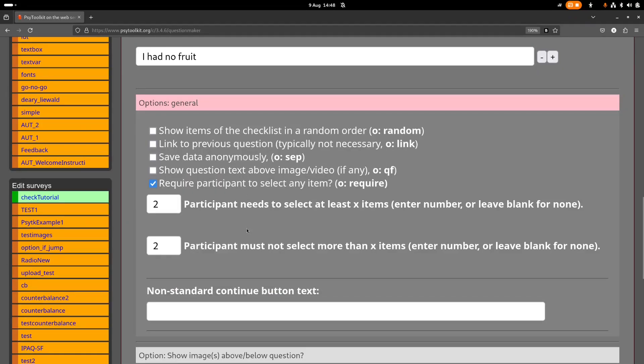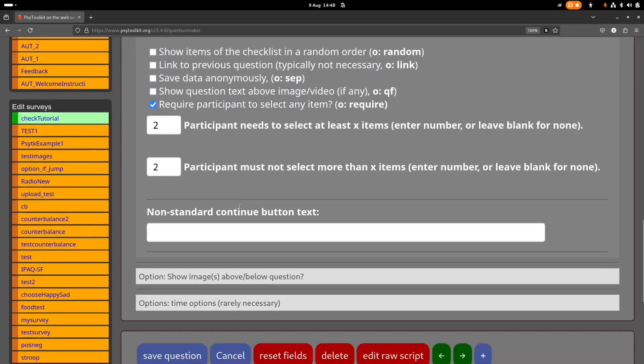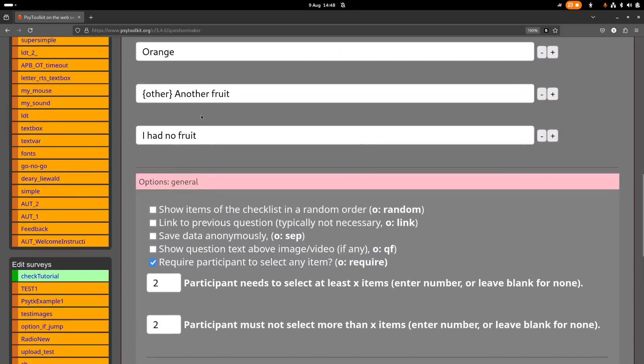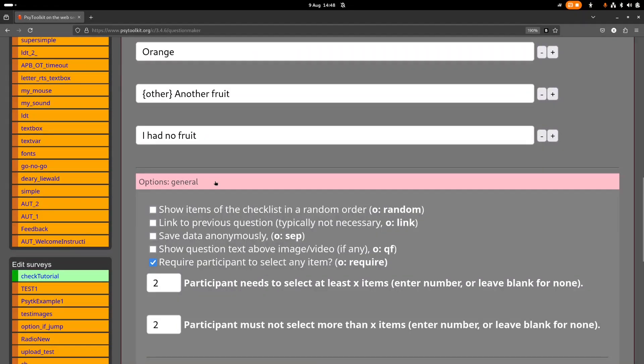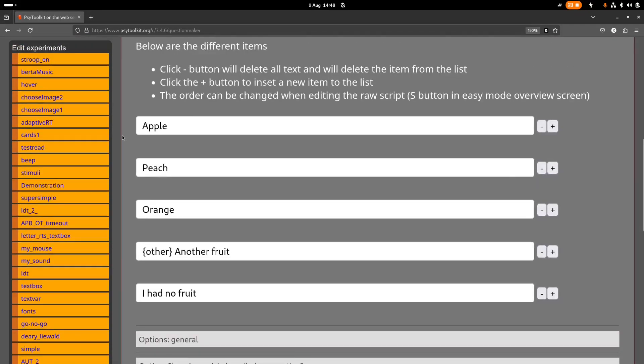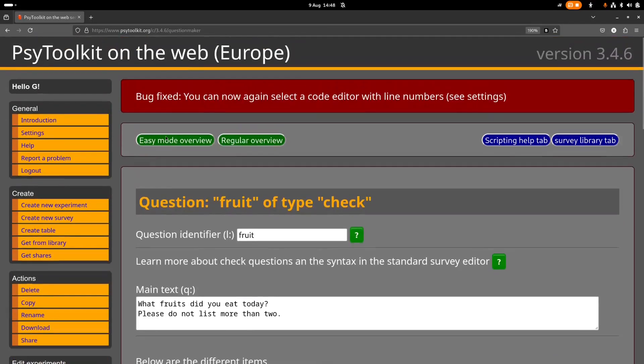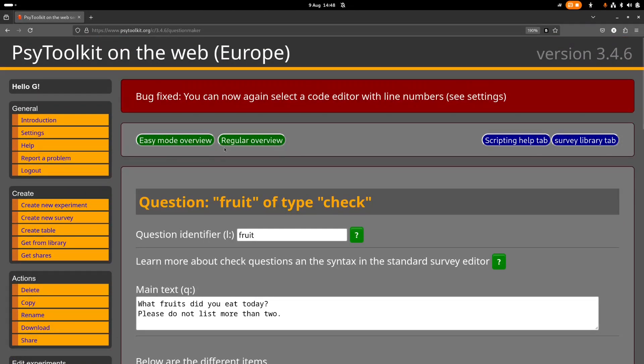So the only thing here with the option, the special option that we have here, participant needs to select at least x items, not select more than x items, actually, so we have that. So that is under the general options, very nice. So you can do that all with point and click.